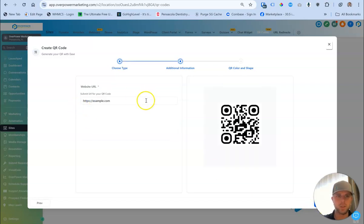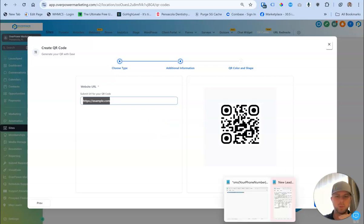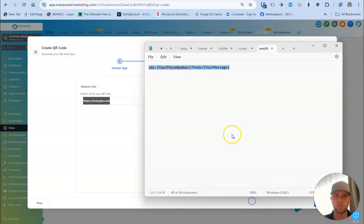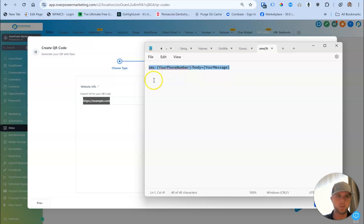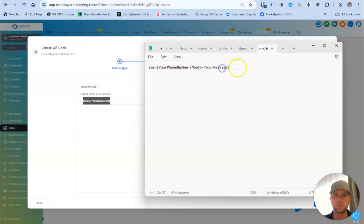My face is in the way. And then this part, you're not going to put a URL. You're just going to put this piece of code in it and you're just going to replace certain words. So it's going to start with SMS, colon, whatever your phone number is, question mark, body, equals, and then the message afterwards.